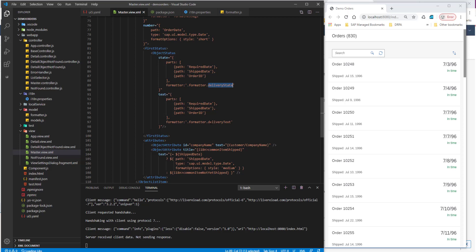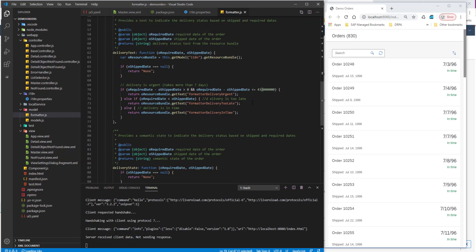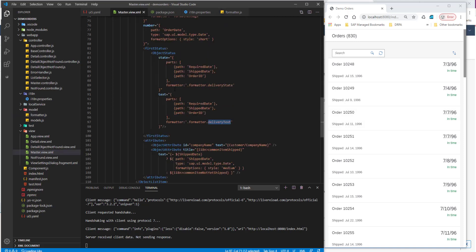For the text, we have some formatting as well — we pass in all these values and go into the delivery text formatter. The delivery text function takes in these values, does some basic formatting, and returns the text. These are all fairly straightforward, so please have a look at the formatter functions.